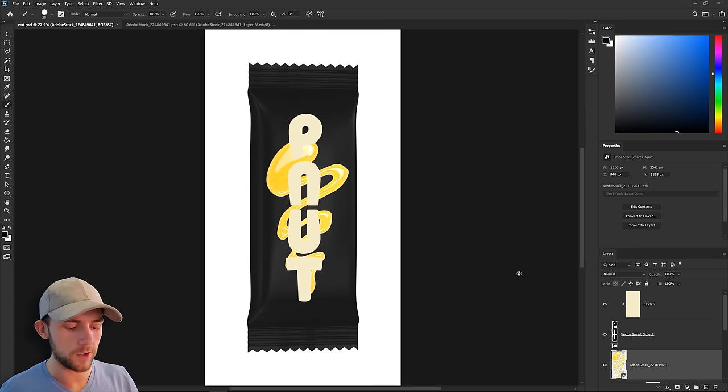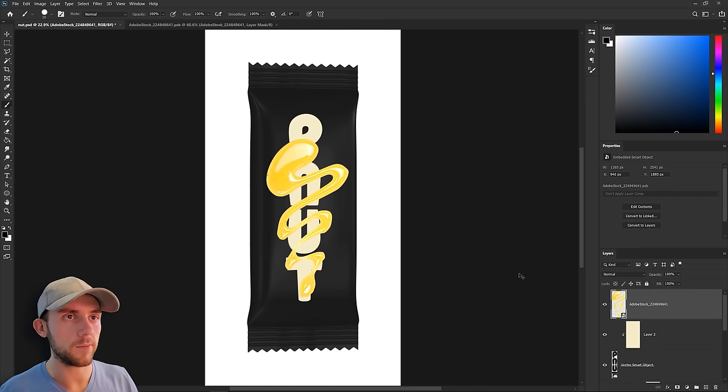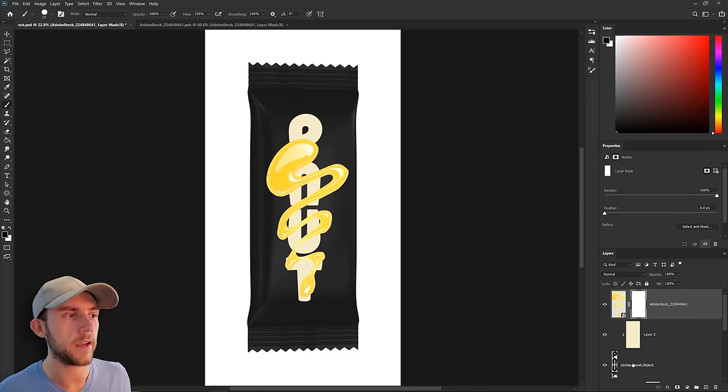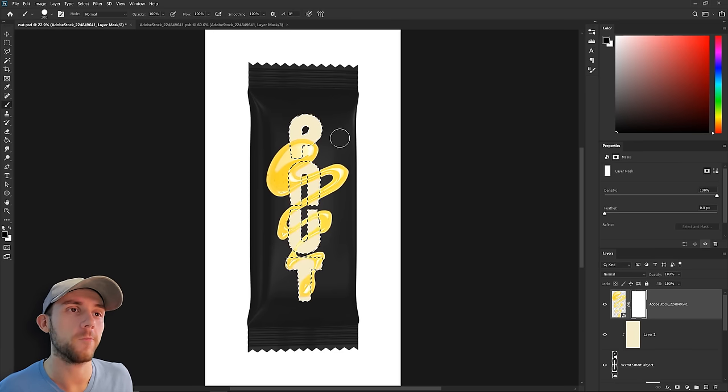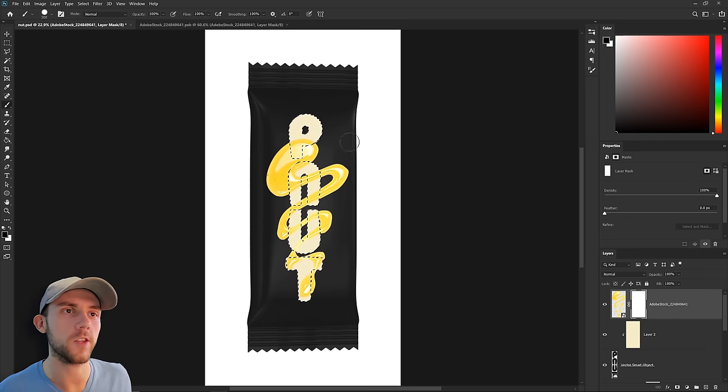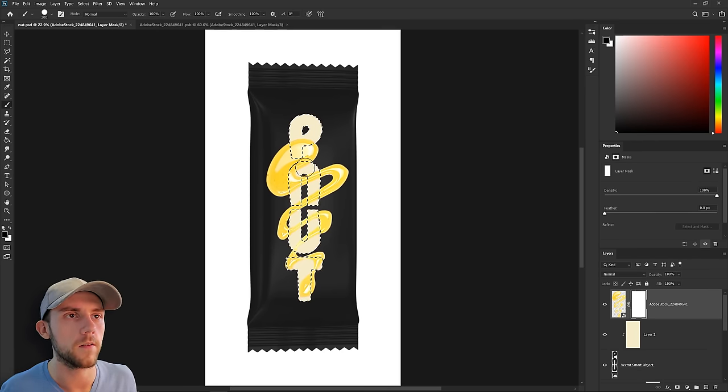I'm going to do that by pushing our honey back on the top layer, give that a mask, then we'll select the area inside of our logo. Now where we don't want honey on top of the letters, we can just paint that away.